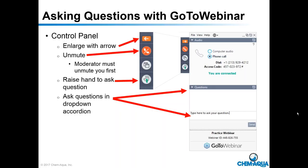Any more questions? Thank you very much for your time and attending. There's a question about CEUs — if getting a CEU is important to you, email James McDonald at james.mcdonald@camaqua.com and he'll make sure you get a certificate. There's also a question about whether a copy of this PowerPoint will be available on SmartNet — yes, copies will be made available, and this session has also been recorded so we'll make the recording available as well.